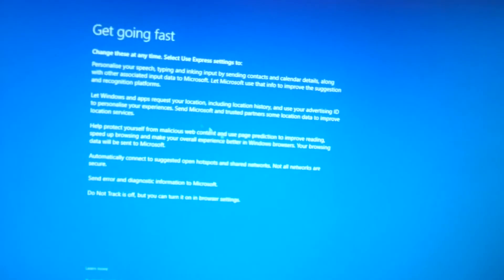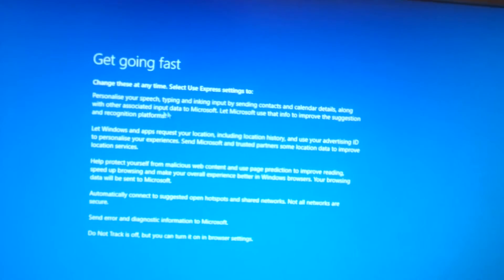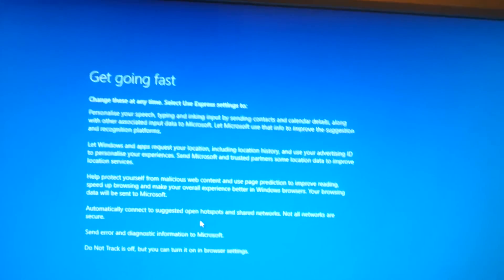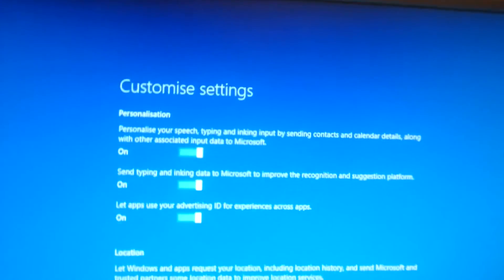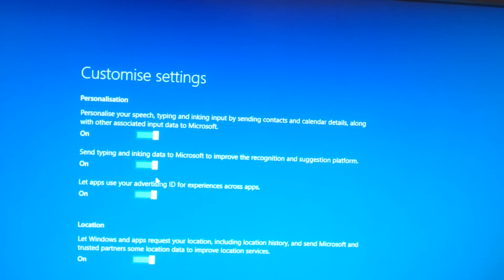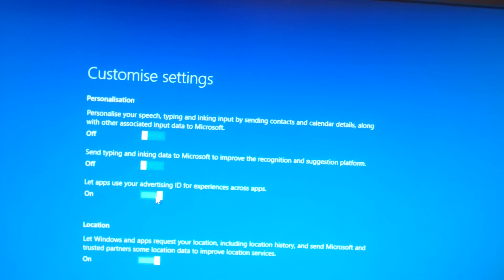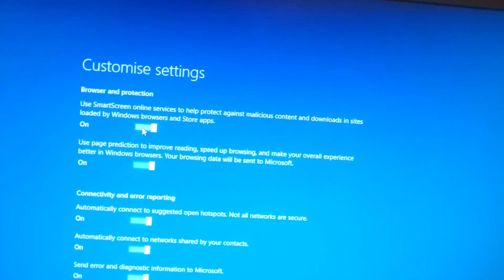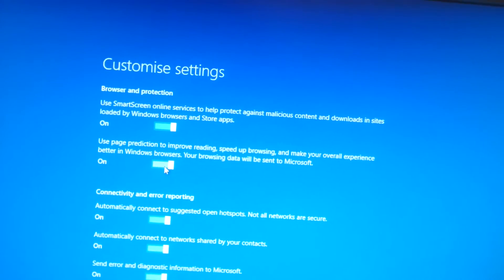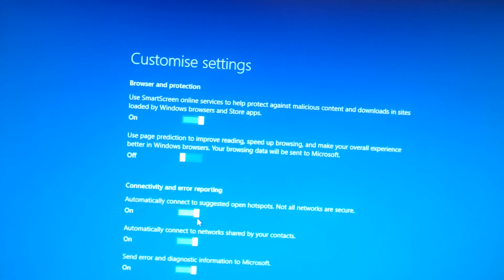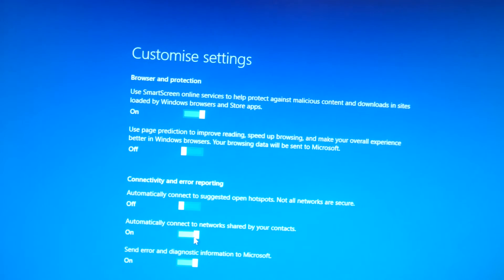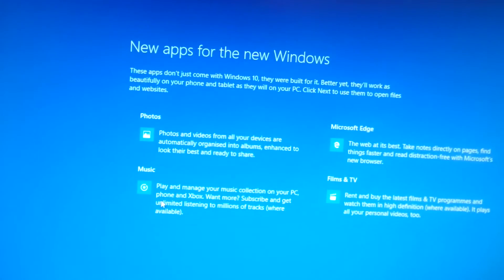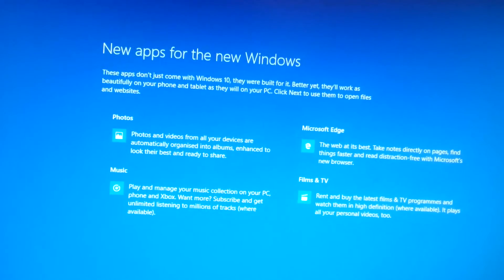Change these settings. Change these at any time. Select these express settings to personalize your speech, typing and inputs, location data, protect yourself from malicious web content. I'm gonna go with the sneaky little customize settings. Personalization - personalize your speech, typing and location but by sending contacts and calendar data. I'm just going to turn all these off. Windows Defender, SmartScreen, no. Use page prediction to improve reading, no. Automatically connect to suggested open hotspots, no. Automatically connect to network shared by your contacts, no. Send error and diagnostics to Microsoft, no. Not for the time being.